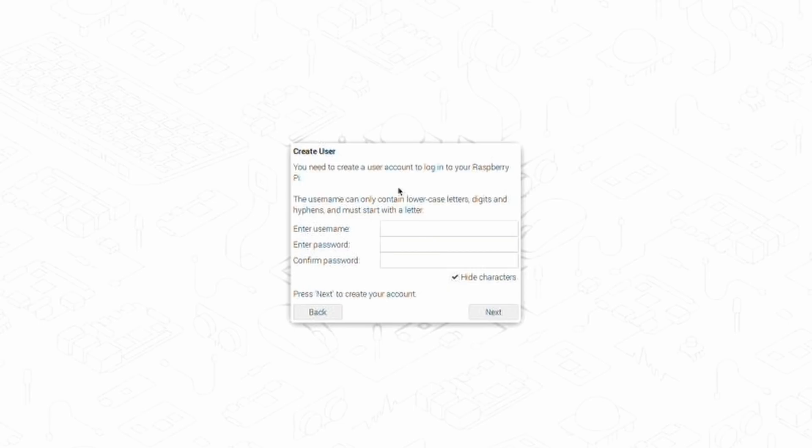But here, this is one of the biggest changes. So we can now create our own user on Raspberry Pi OS. So before, you had to use the Pi user on Raspberry Pi OS. But now they're giving you the option to change it from the setup wizard.